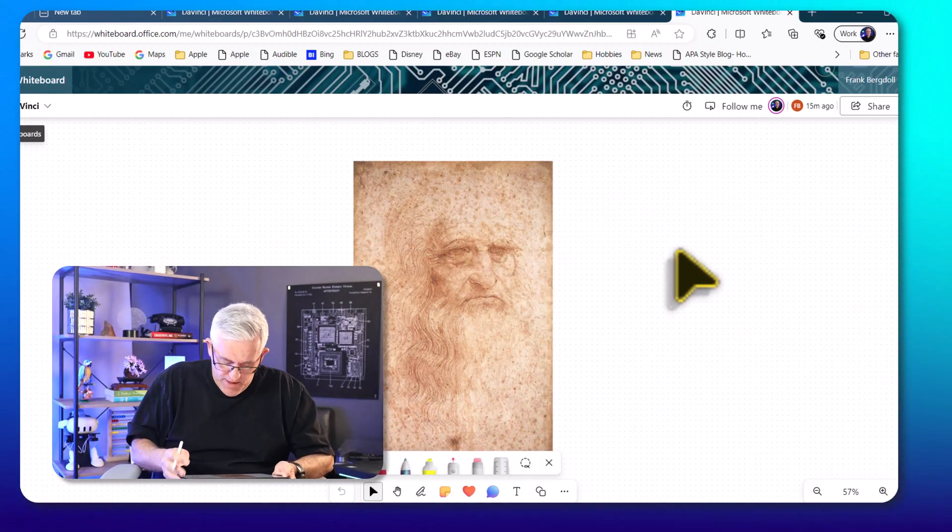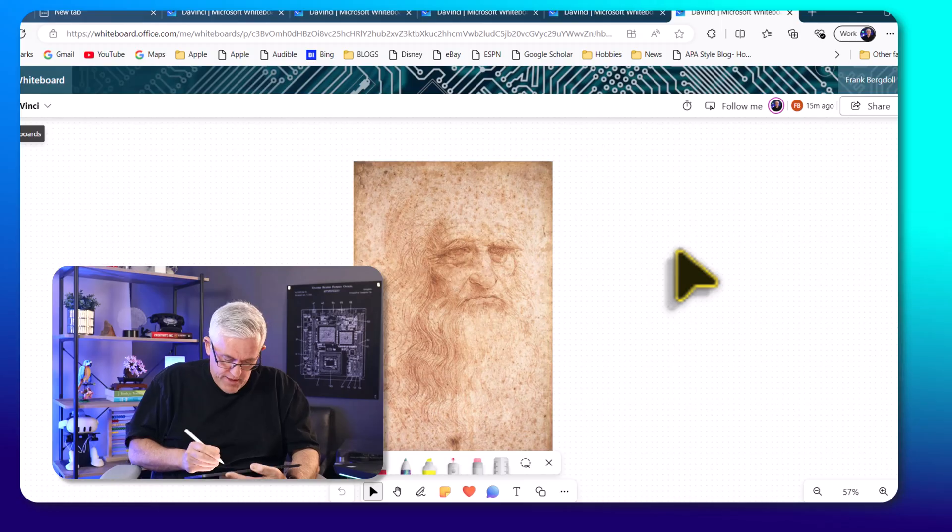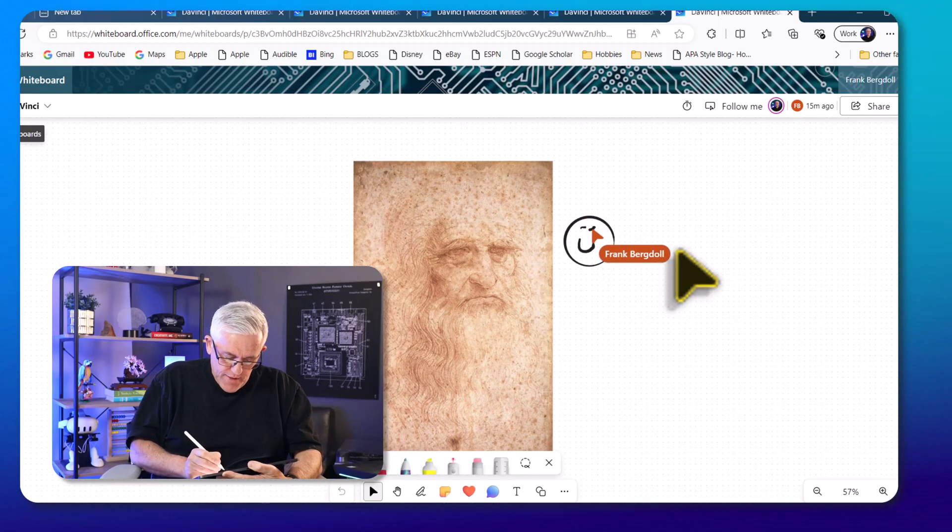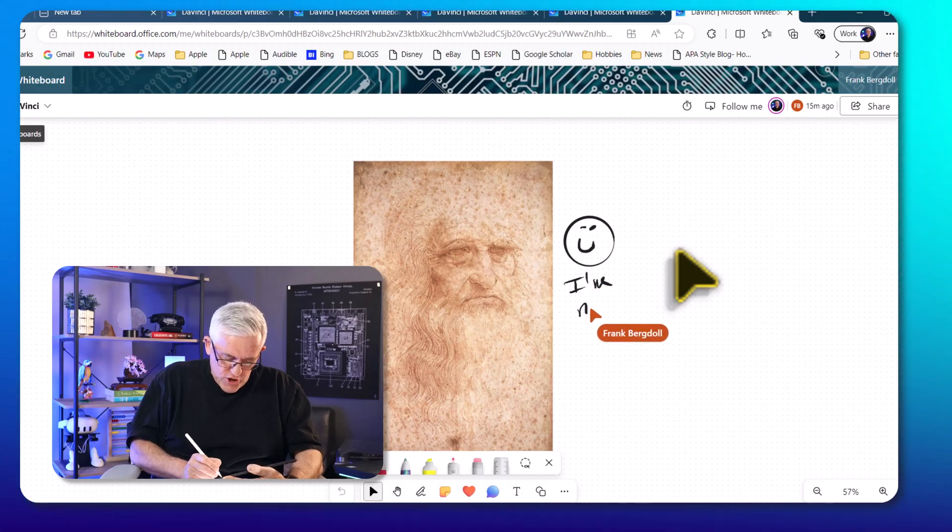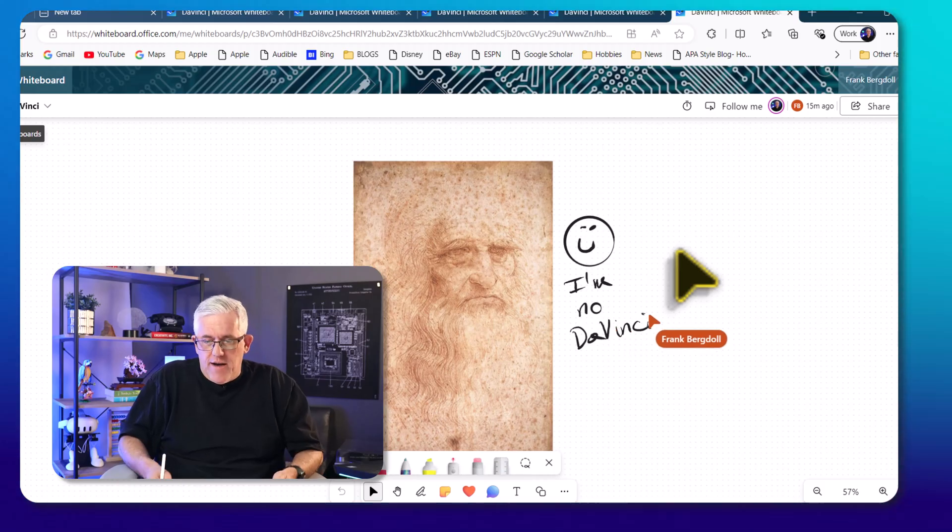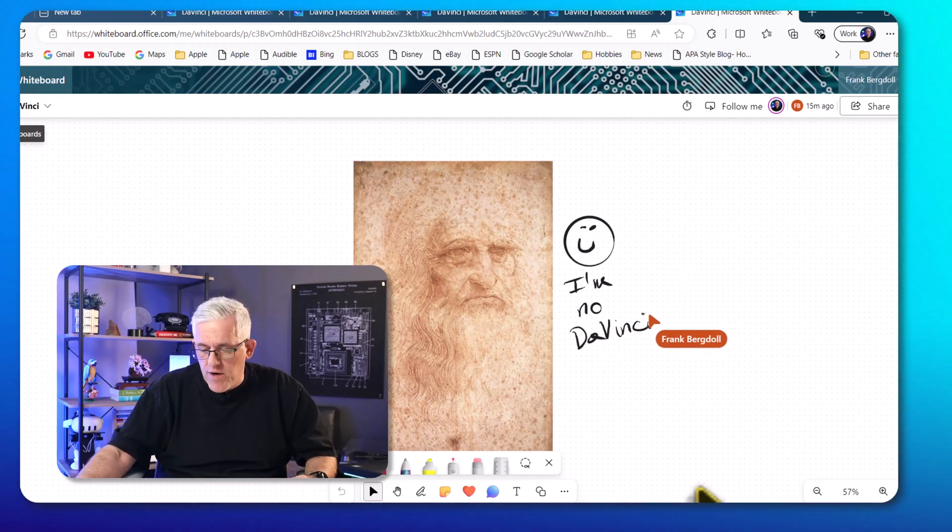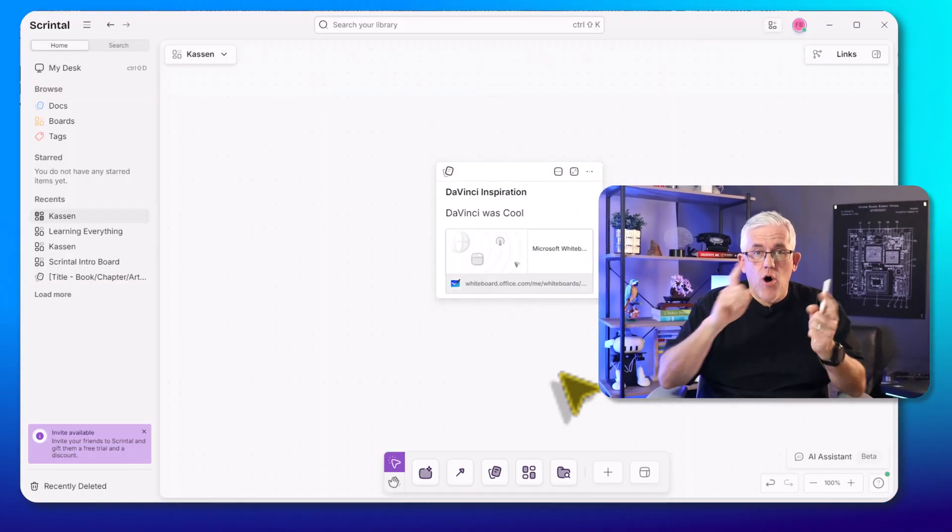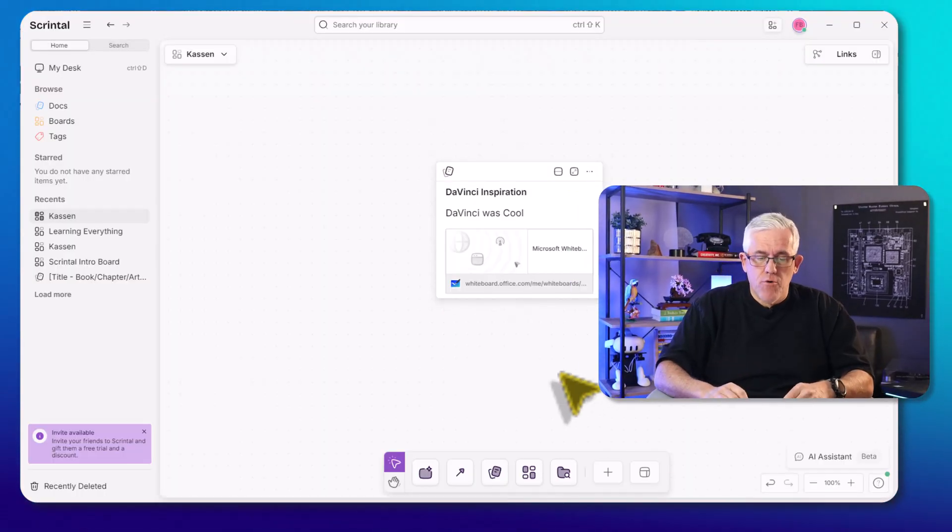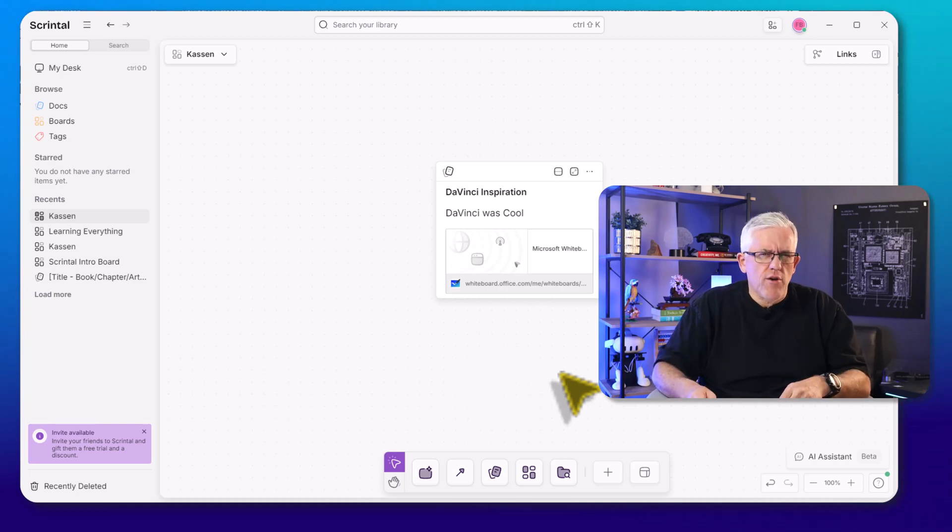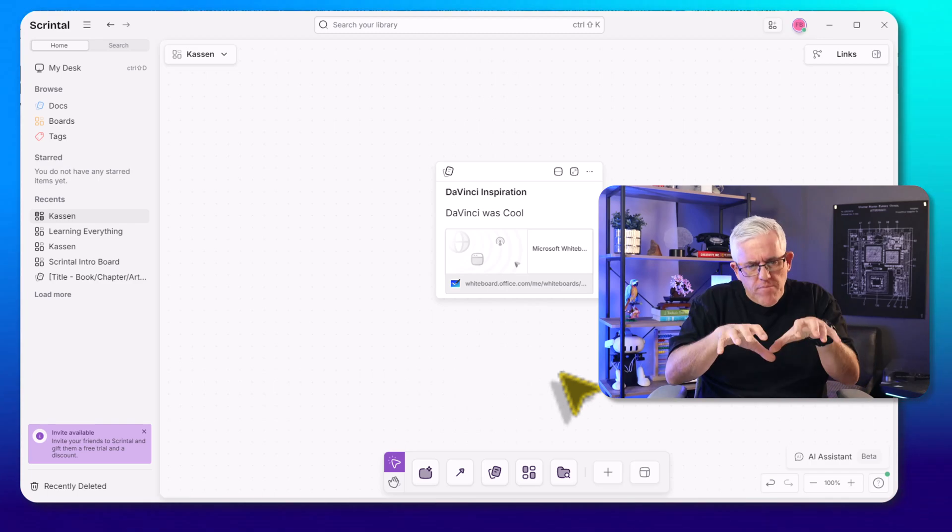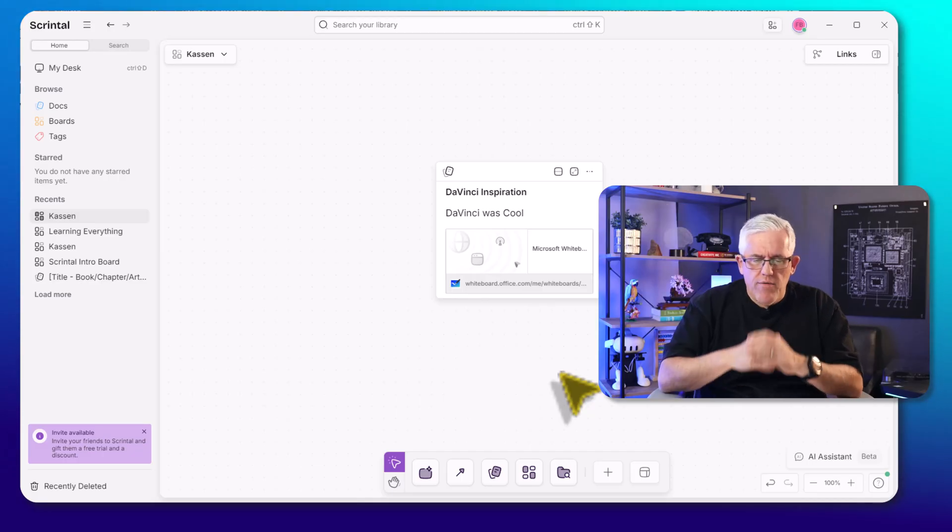So if I go in here, and on my iPad, I'll put in something like, I'll do my own drawing, and then I'll say, hey, I'm no DaVinci, right? I'm not as good as he was when it comes to art, certainly not. So you can see I've now got that, and when I go back to Scrintle, I'll always have that connection to that whiteboard. And there's so many things you can do when you're dealing with URLs and connecting from Scrintle out to a URL. That's a powerful little feature.